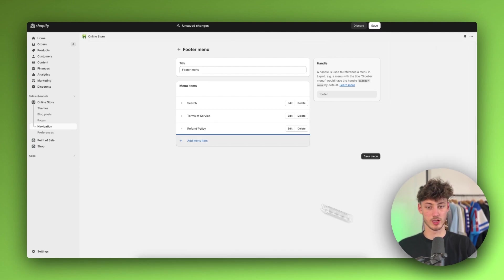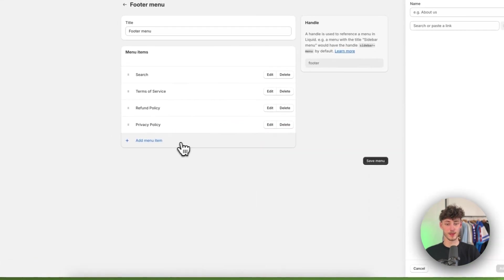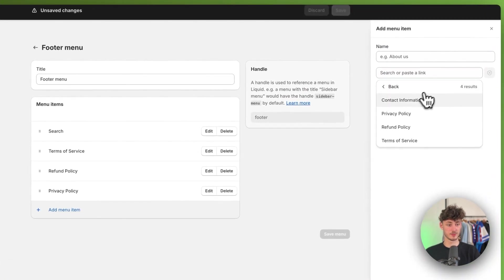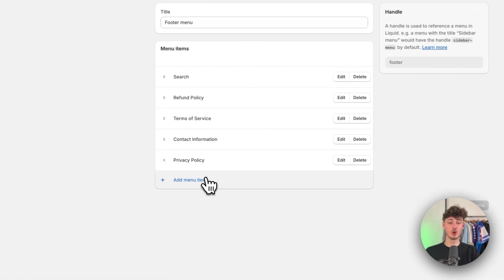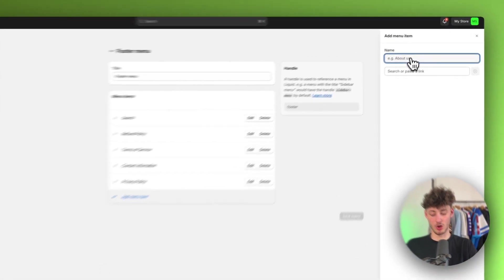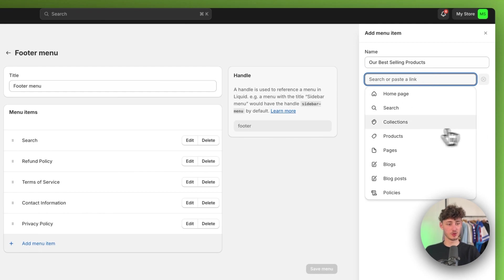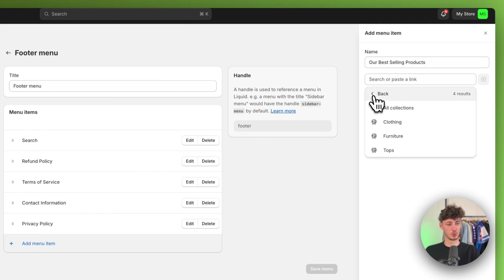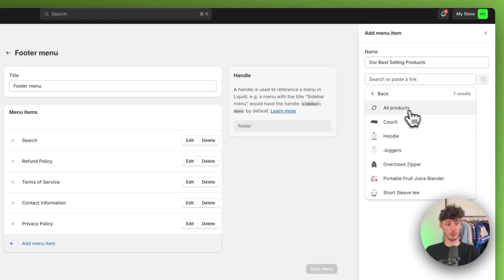Let's quickly go through this: add the Refund Policy, then the Privacy Policy, as well as the Contact Information. Once you've added all of them, click Save on the top right. You can also add other menu items — for example, a 'Best Selling Products' link. I'd actually recommend doing this, and you can link it either to a collection with your best selling products or to an All Products page.